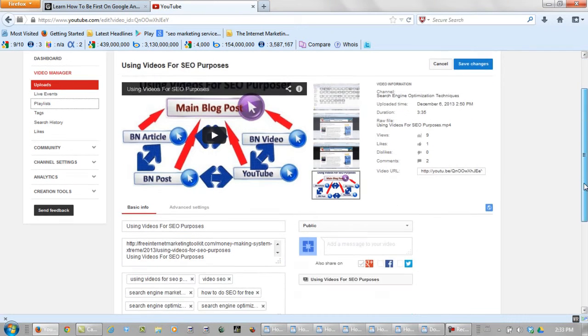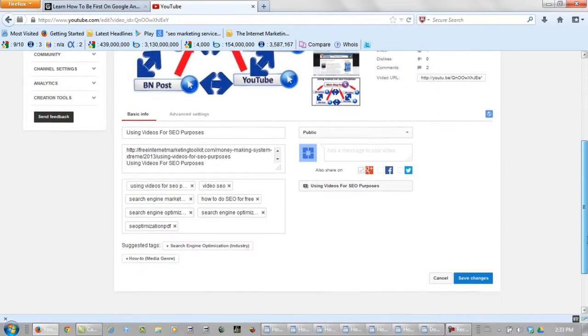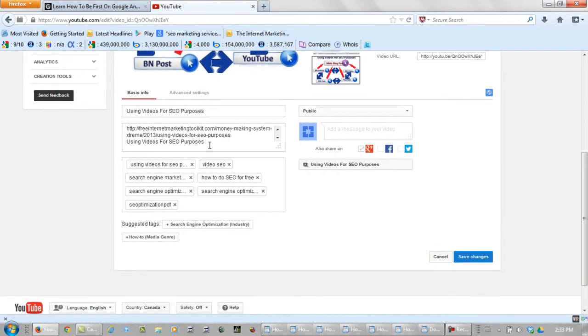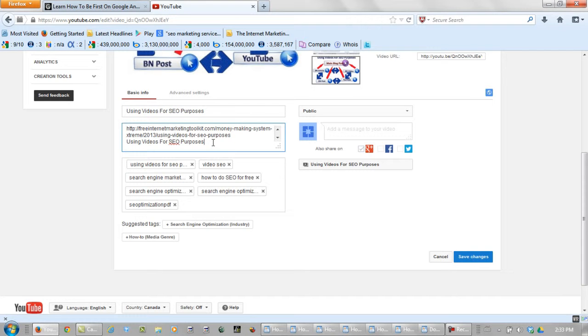Below your videos on your YouTube channel, you've got your title box, description box, and your keyword box. That's what I mean by keyword box.